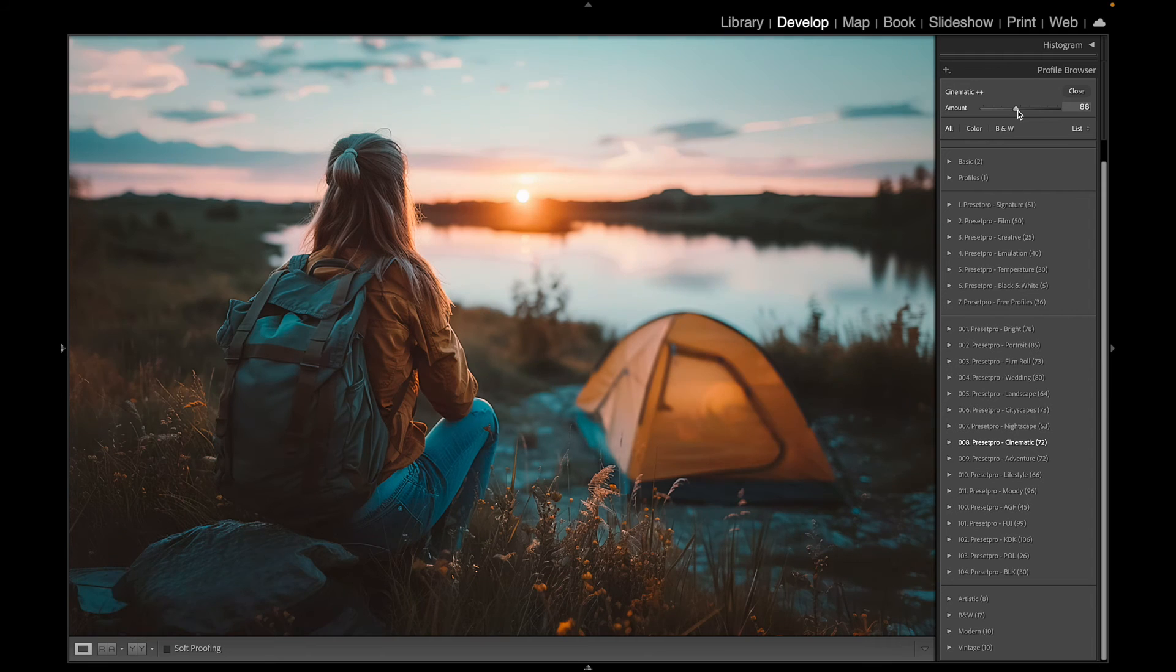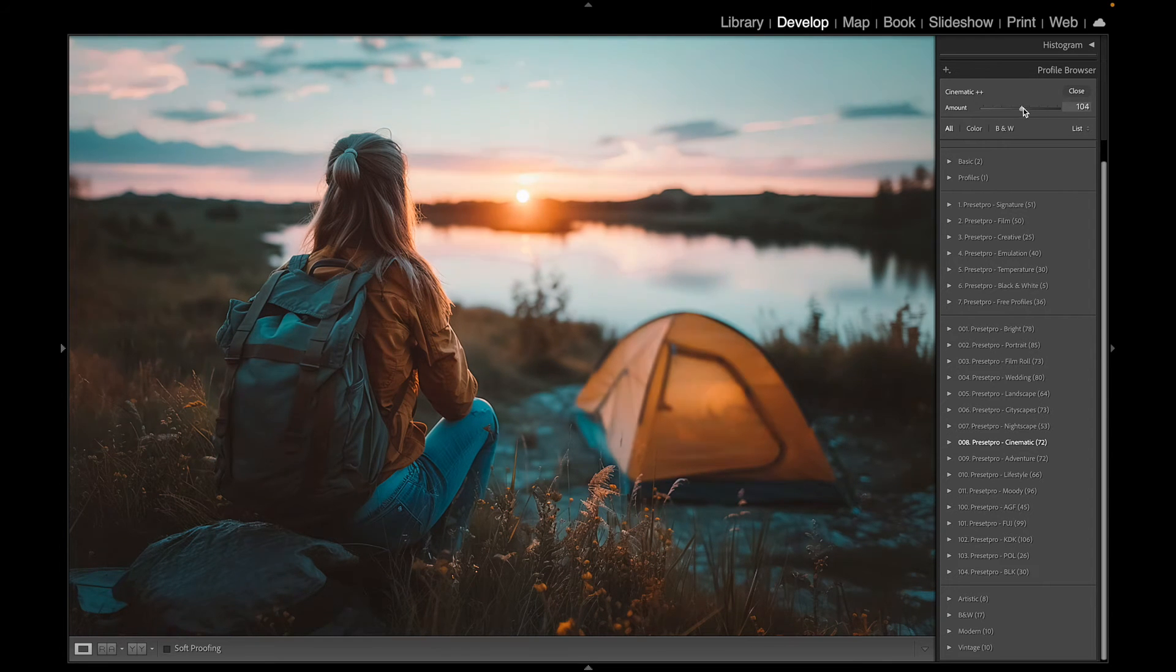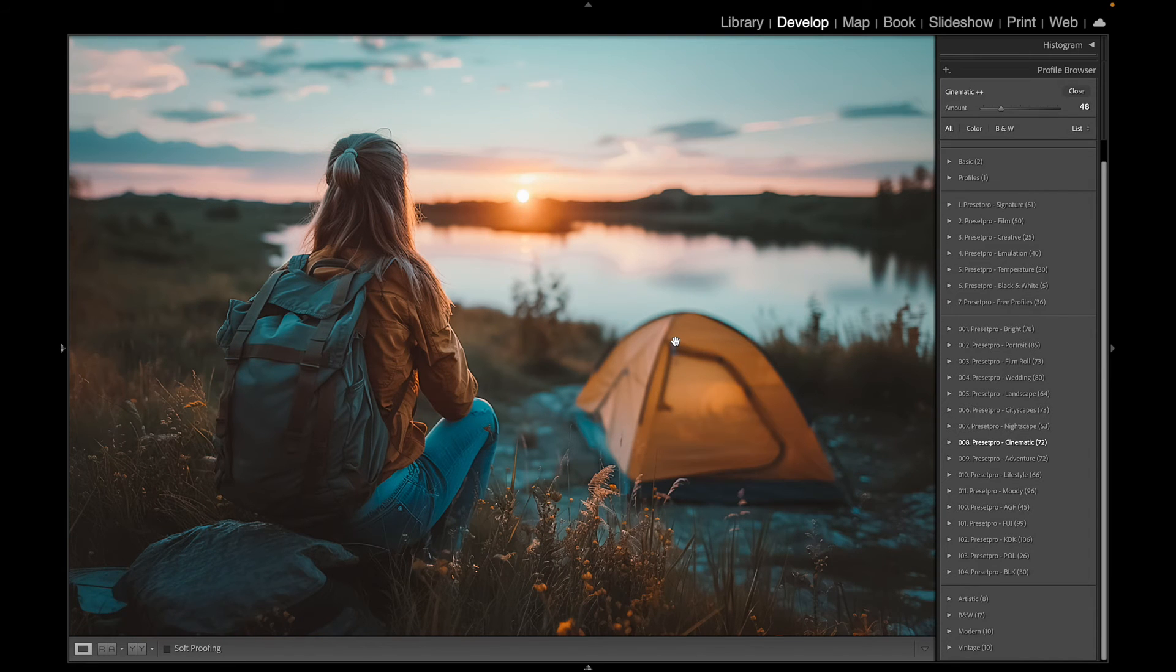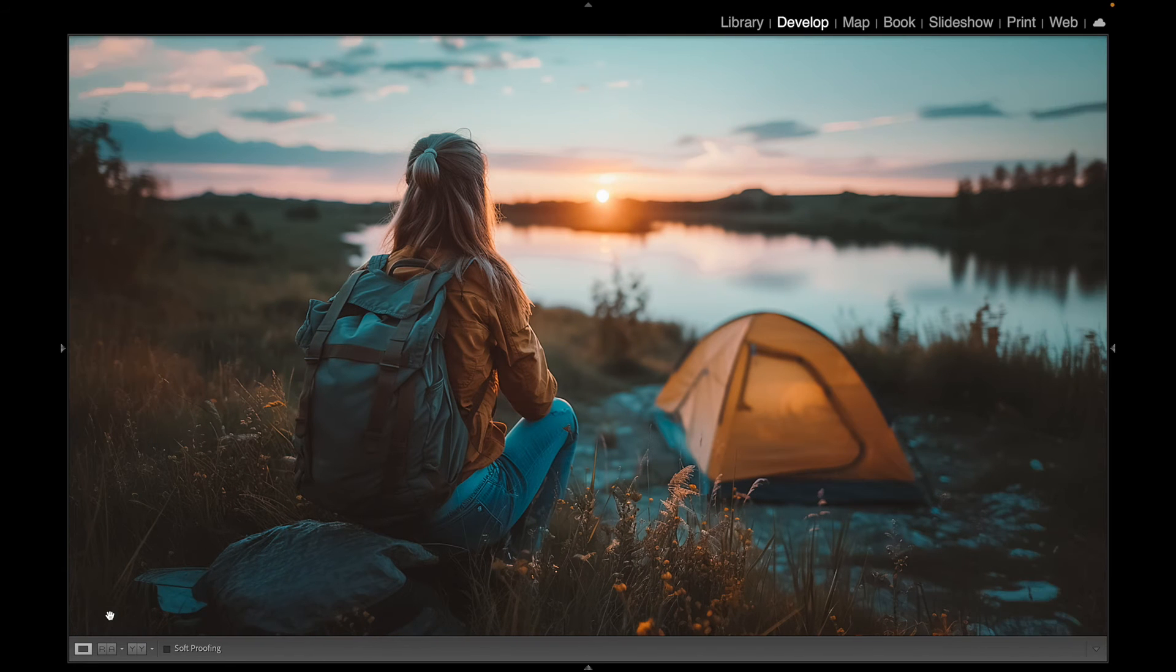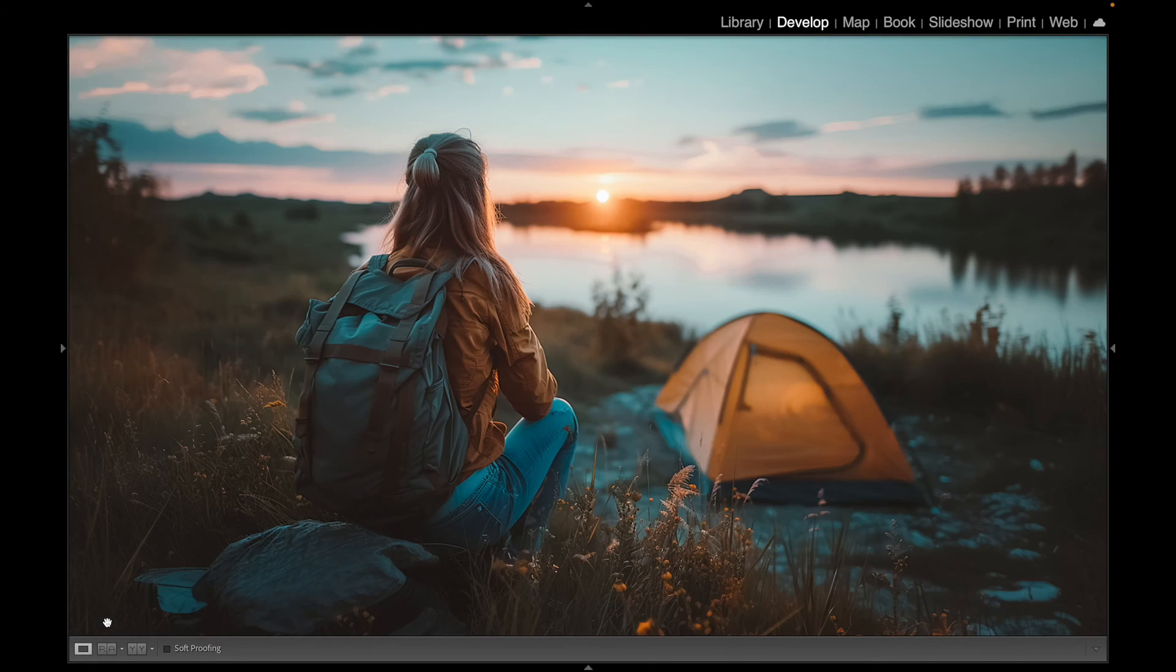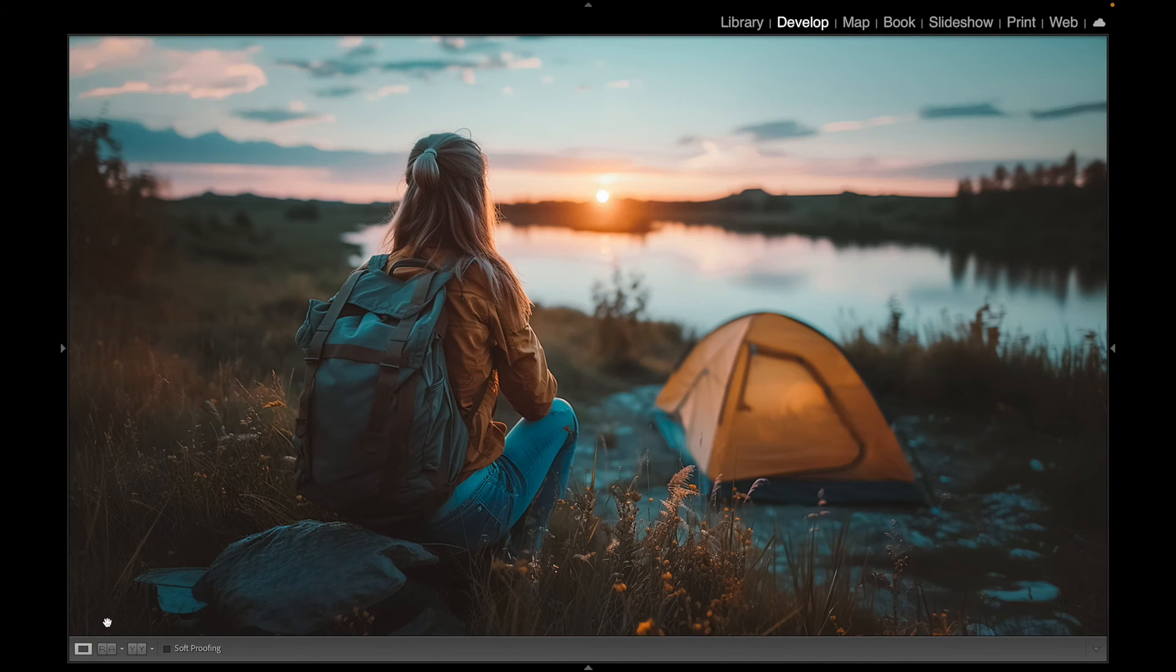We're getting more of a warm grade to the photo. So it's extreme. Maybe there looks good. Time to check out before and after. Here's before and here's after. Before and after, really stunning preset and profile, and I love the colors.